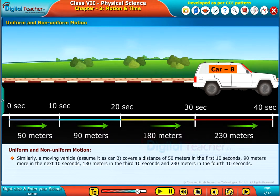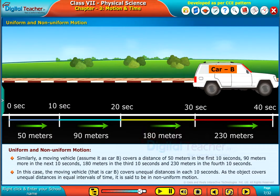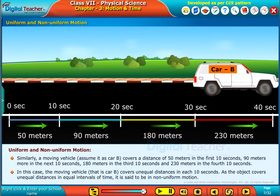Car B covers 230 meters in the fourth 10 seconds. In this case, Car B covers unequal distances in each 10 seconds. As the object covers unequal distances in equal intervals of time, it is said to be in non-uniform motion.